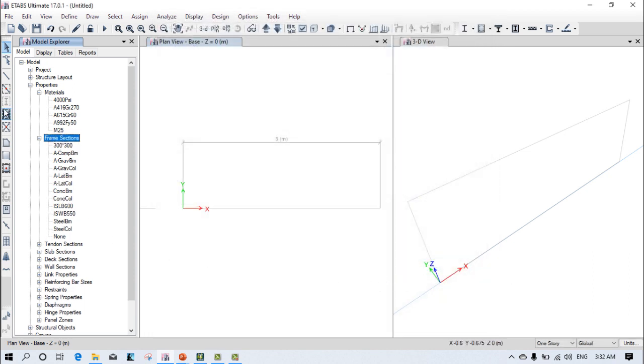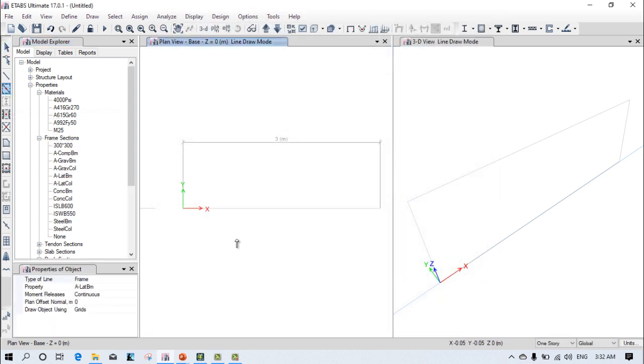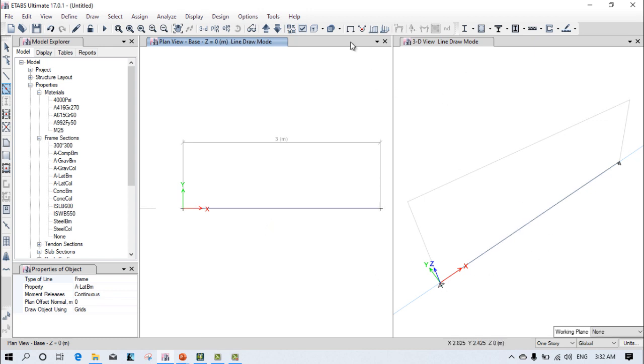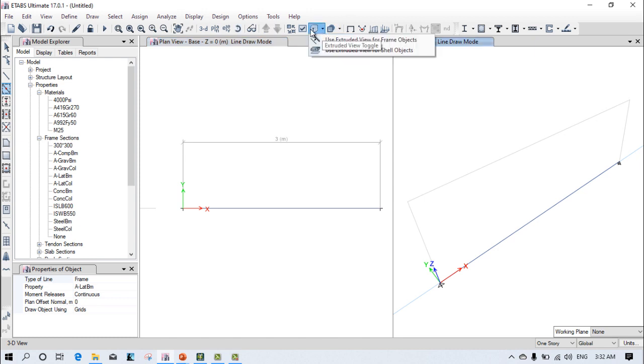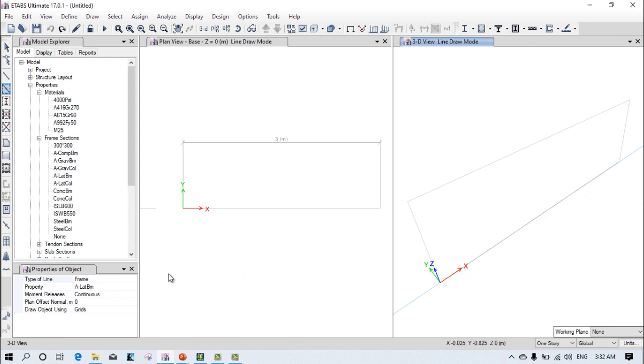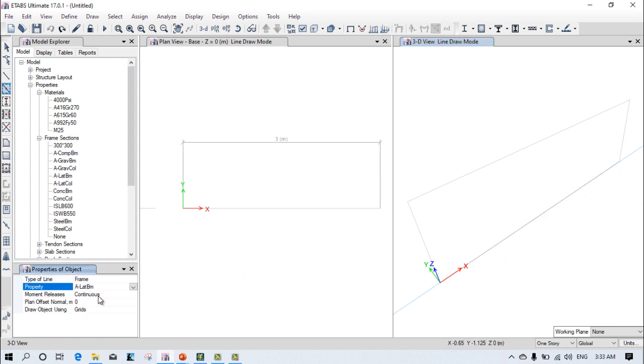After that, select here and assign this property. You can see the beam is assigned properly. We provided a steel beam initially, so now delete this. Just select the beam first. I forgot to select the beam, so now select it.